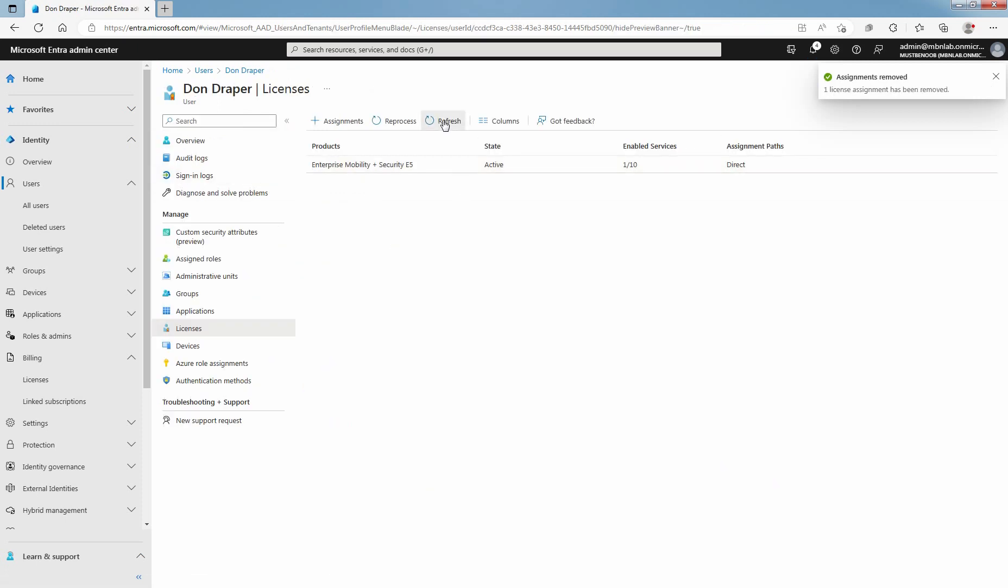Click on Refresh. Confirm that the license is successfully removed from the selected user.